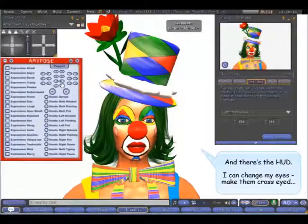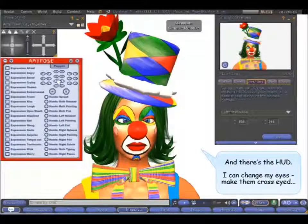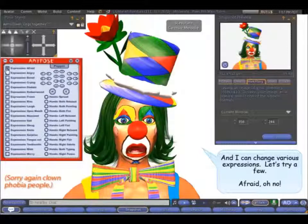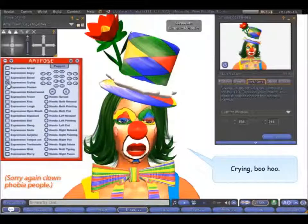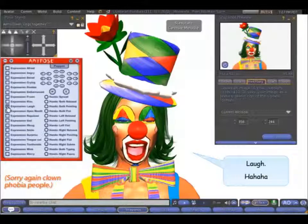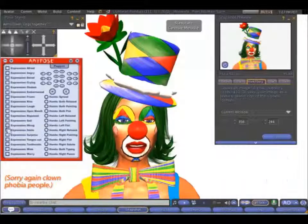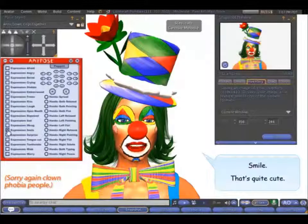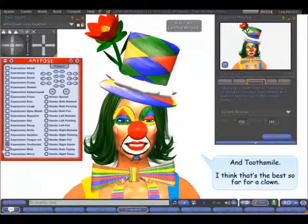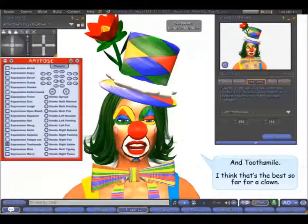I can change my eyes — make them cross-eyed. And I can change various expressions. Let's try a few: Afraid, Crying, Laugh, Smile — it's quite cute. Tongue out. And tooth smile. I think that's the best so far for a clown.